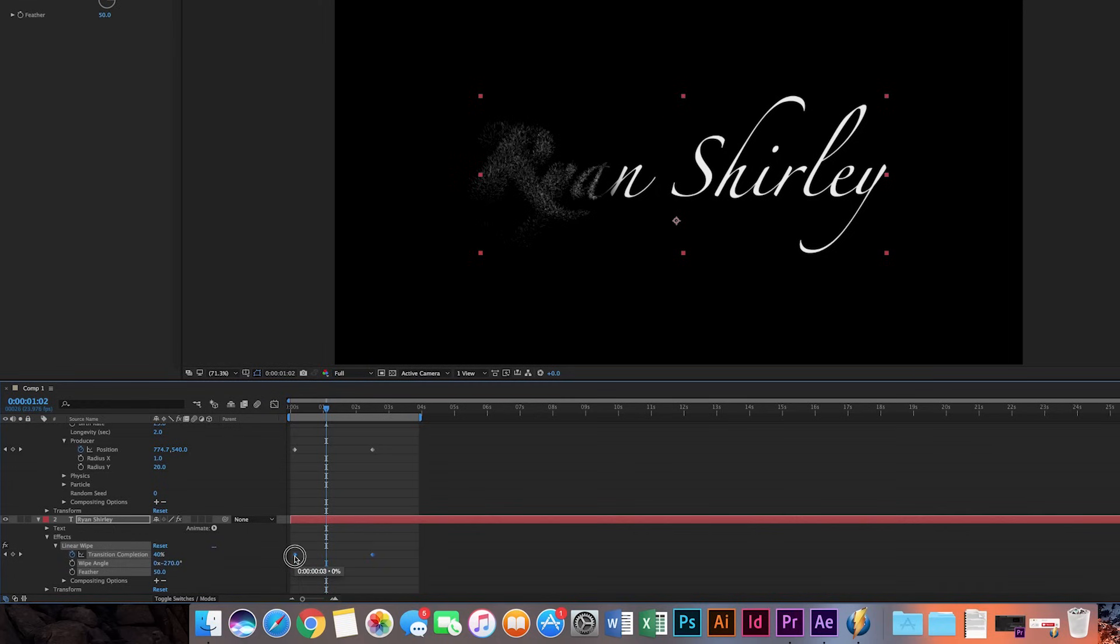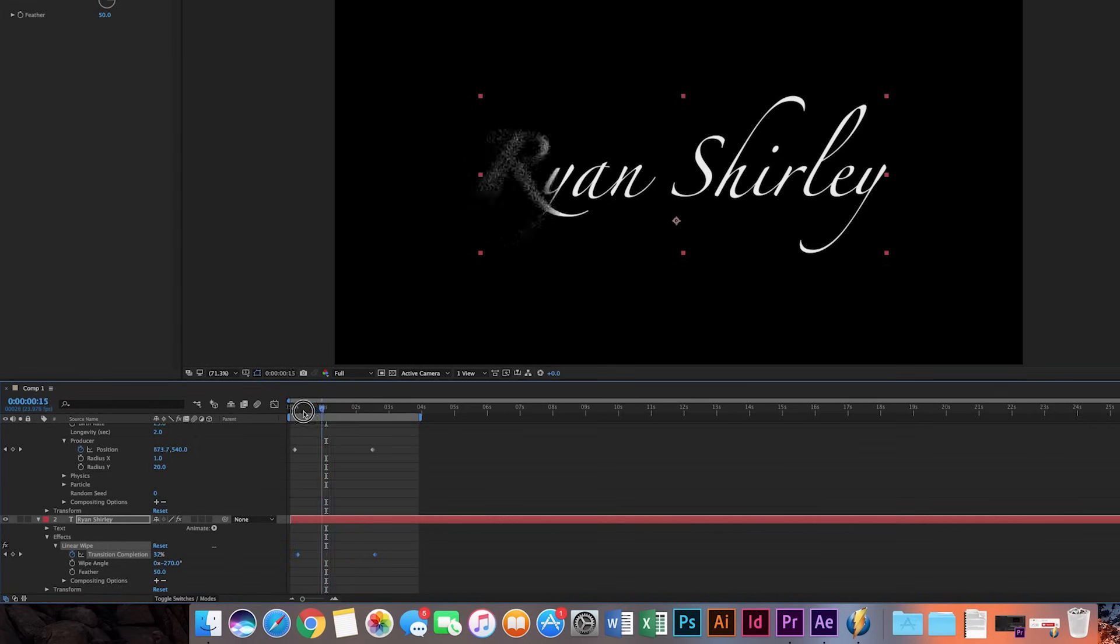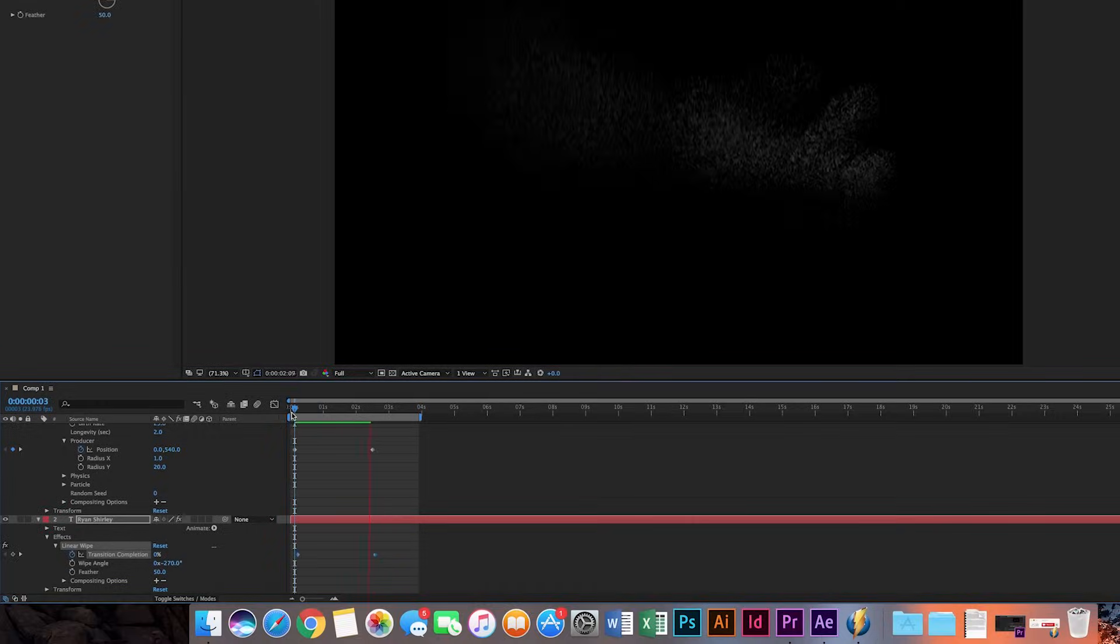50, and I'm just going to move the keyframes about two frames there, so that should be good. Let's take a look at this. Boom. That looks like it works pretty well.